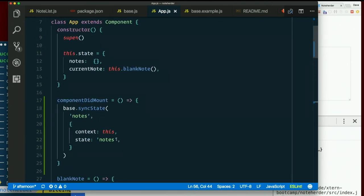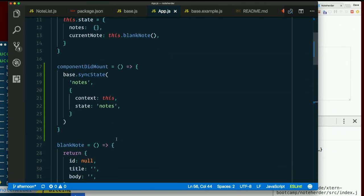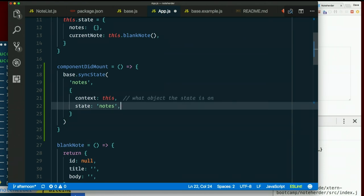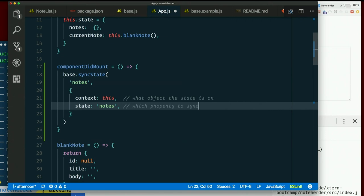So sync state again. This is the endpoint on Firebase. This is what object the state is on. and which property to sync.